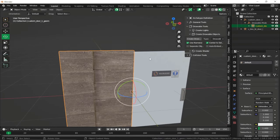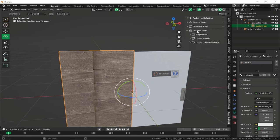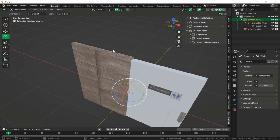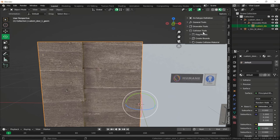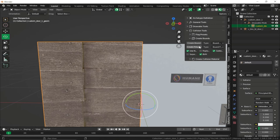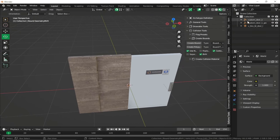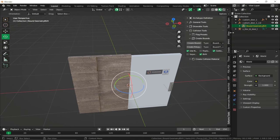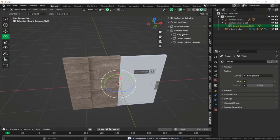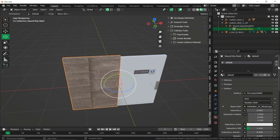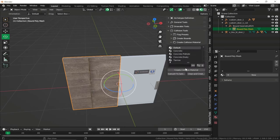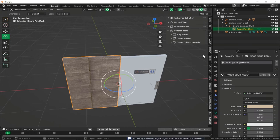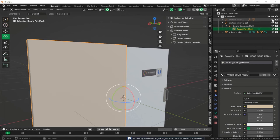Now we can make collisions for our custom door. First make sure every pivot point is at the center of the world and at the corner of the door. Select the door model, go to Collision Tools > Create Bounds, disable the Replace option, and click Create Bound. Rename it with underscore_full. Select Bound Geometry BVH, go to Flags Preset and apply default flags. Then go to Bound Poly Mesh, remove the default material, create a new collision material — I'll give it a wood medium material.